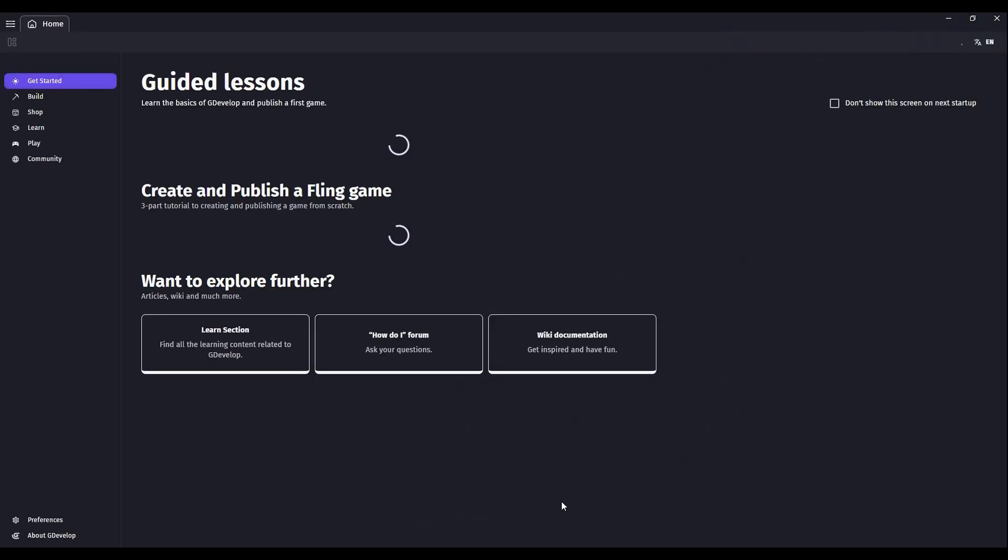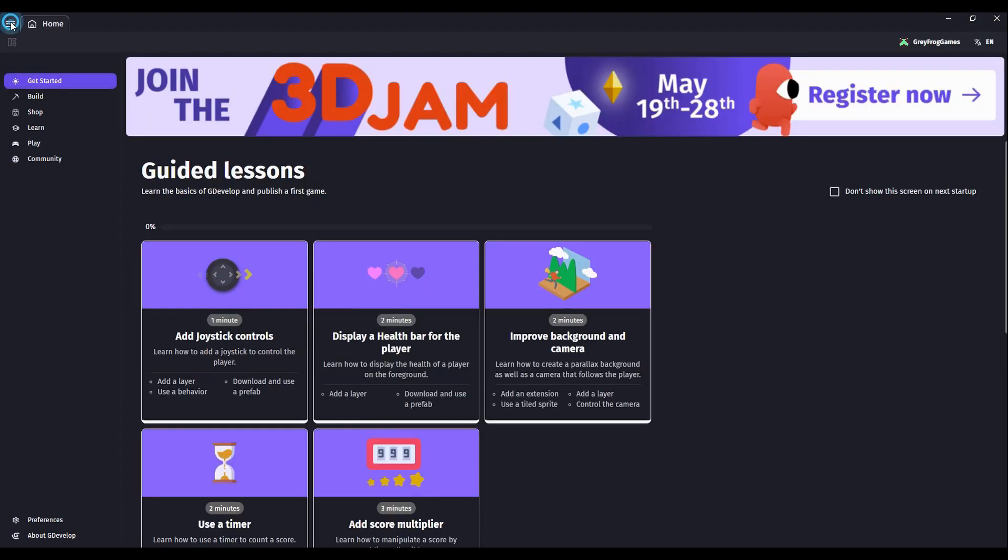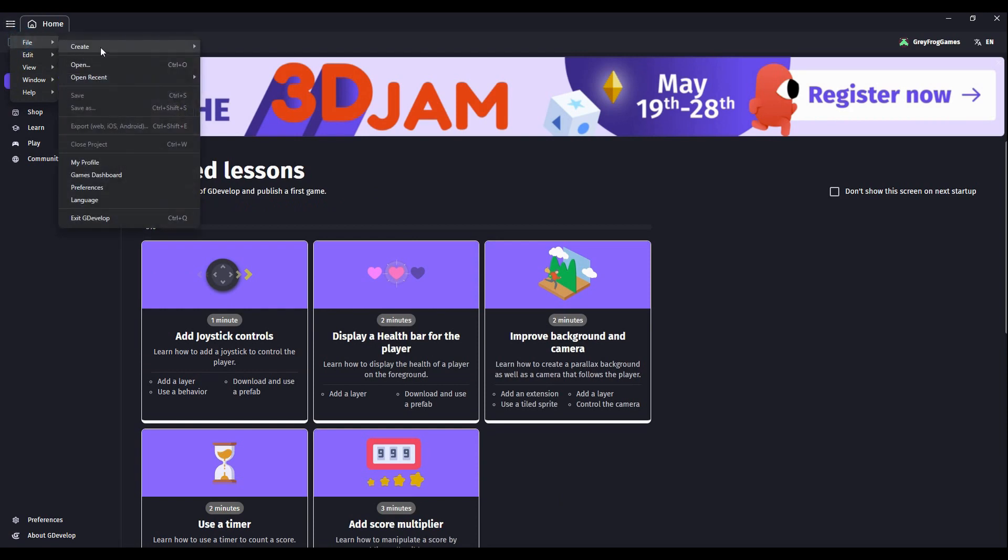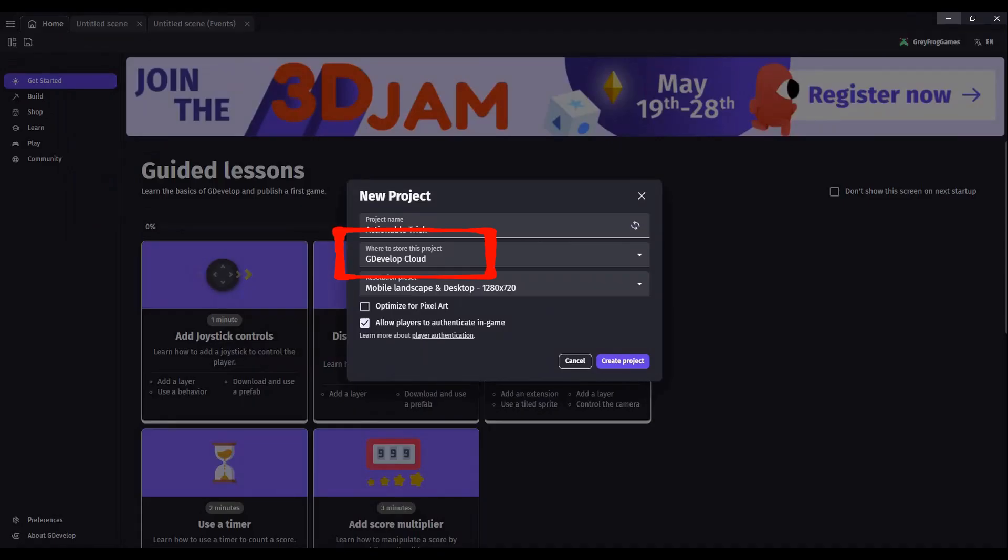Back in your G Develop project, go to the project settings menu, go to file, create new, new empty project. You can choose to store your file on the cloud or locally on your computer. It's completely your choice.